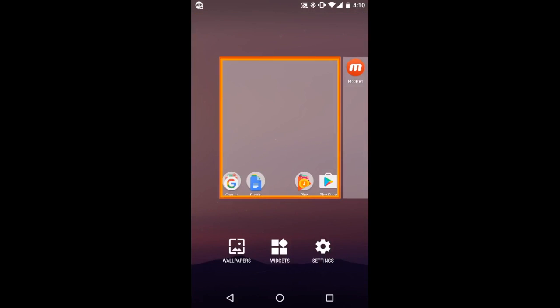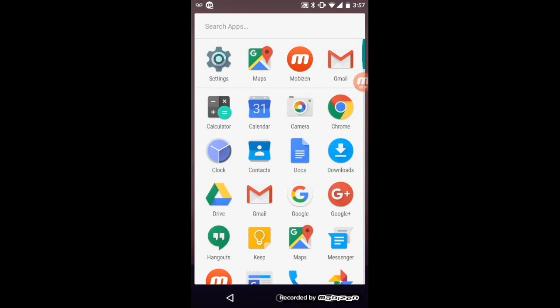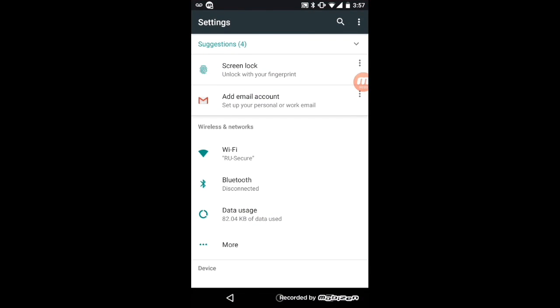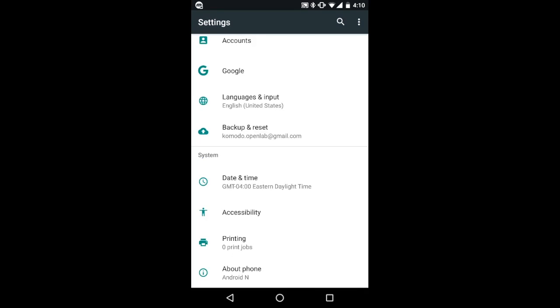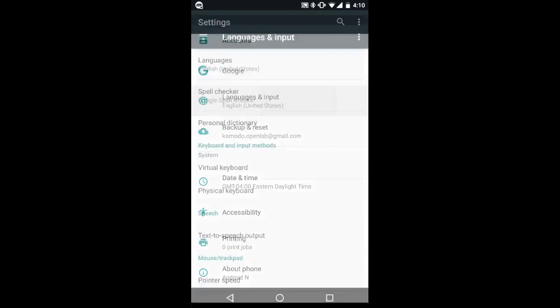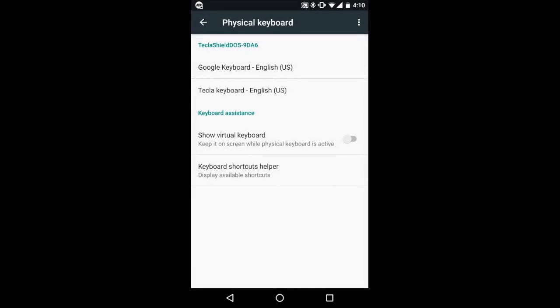Before turning switch access on, you need to ensure that the on-screen keyboard is shown. For this, go to the settings menu, and under language and input, select physical keyboard, and enable the item show virtual keyboard.